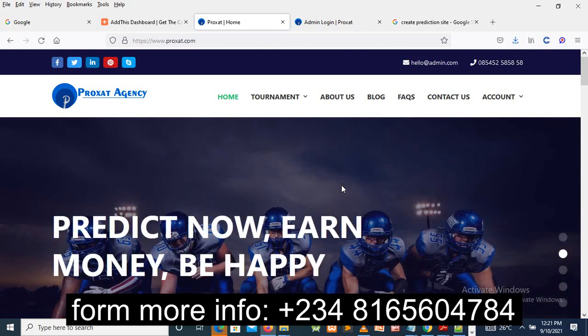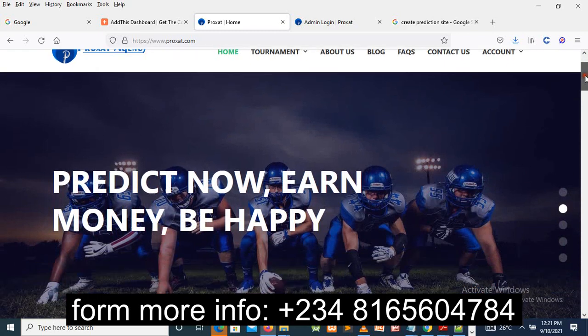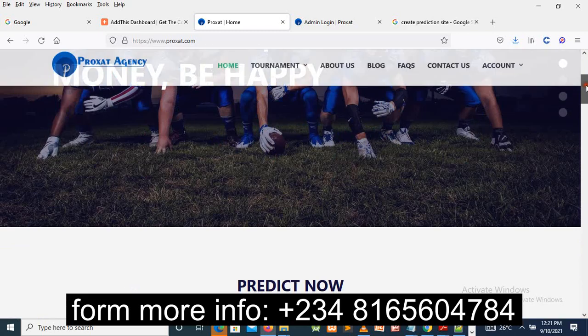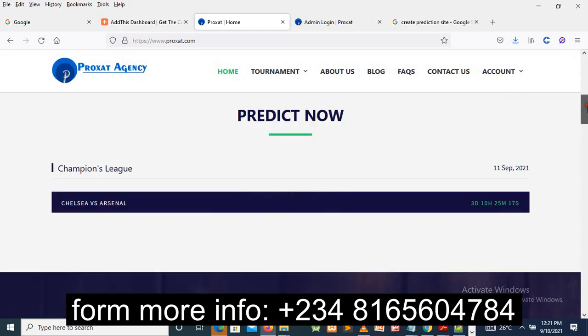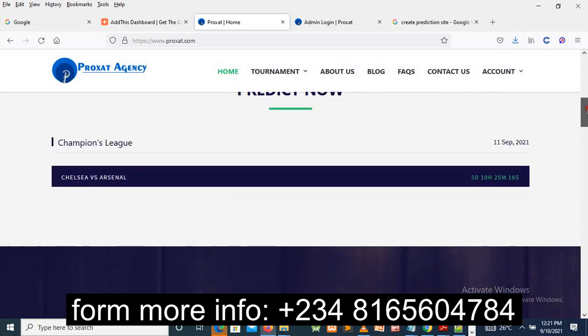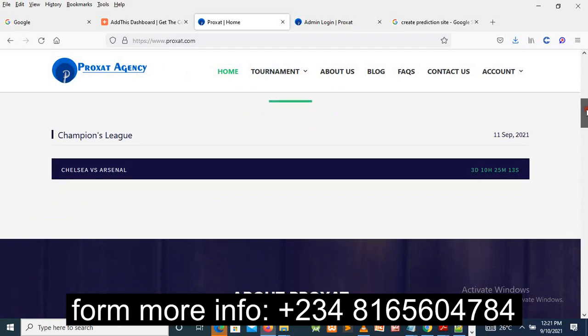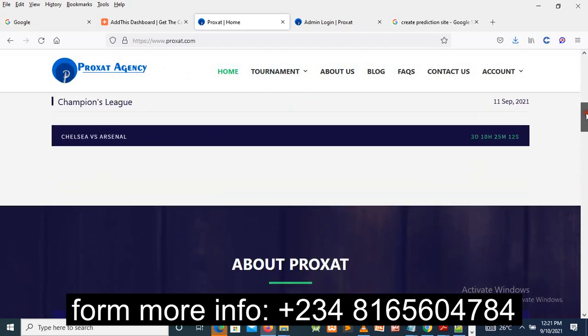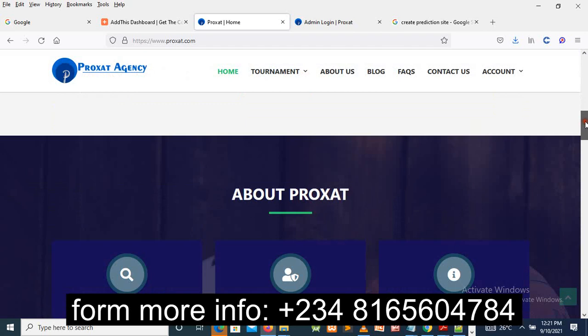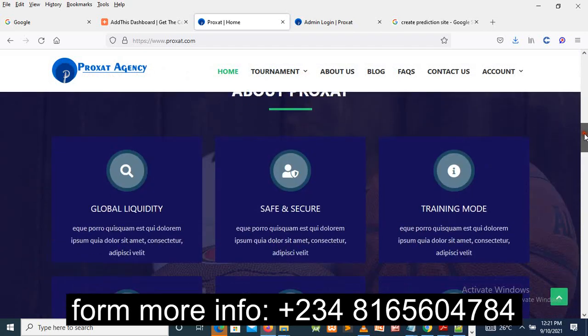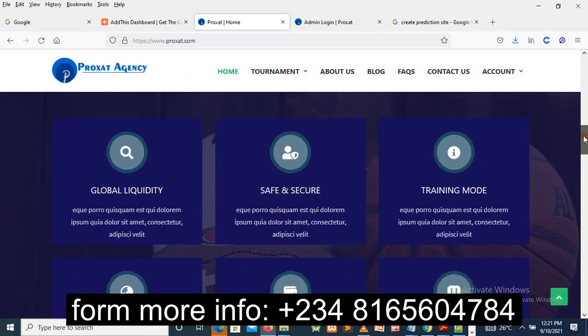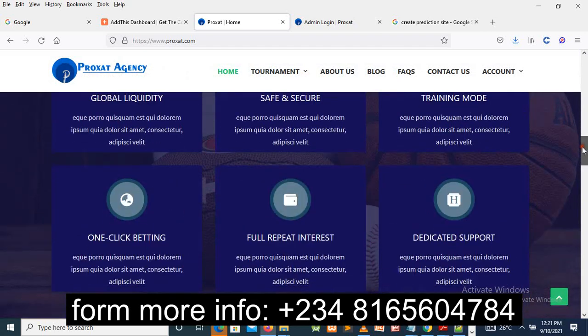What's up guys, welcome to this project preview. I'll be showing you how you can create your own prediction website. I know some people have been looking for